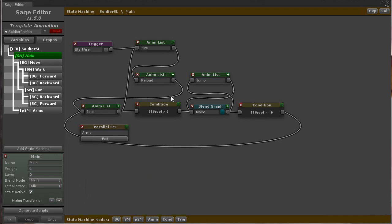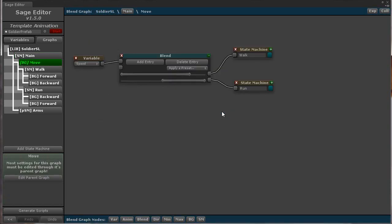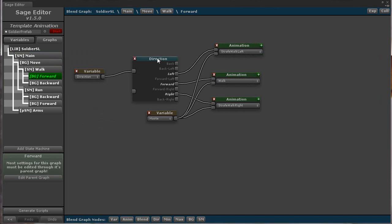Three new nodes have been added to blend graphs. The first is the direction node. This node simplifies blending between direction animations, such as walking forward, left, back, and right.